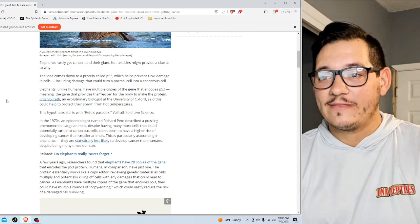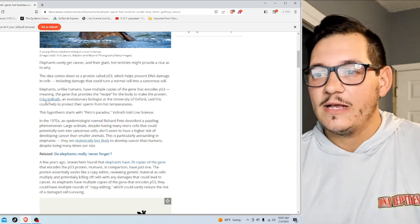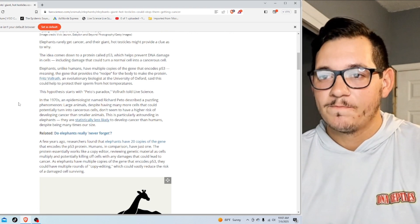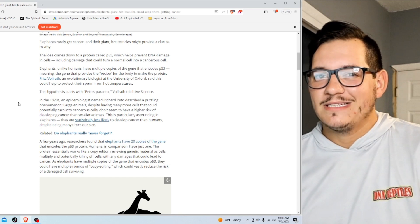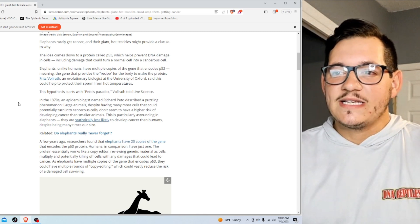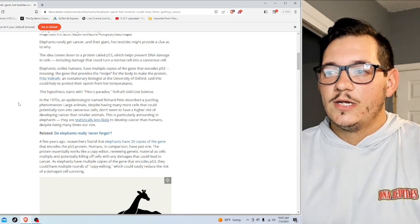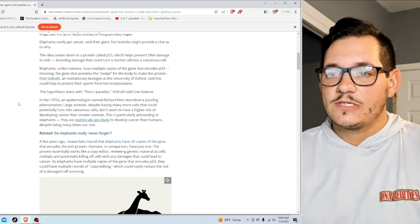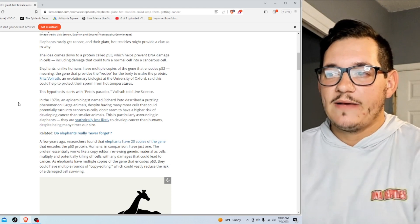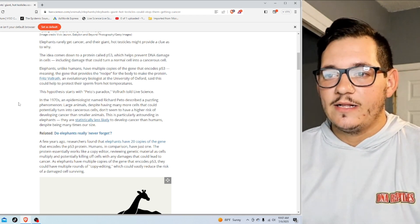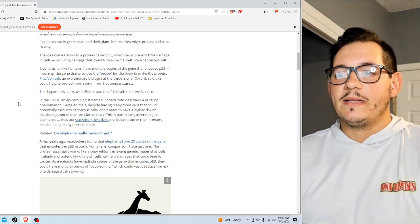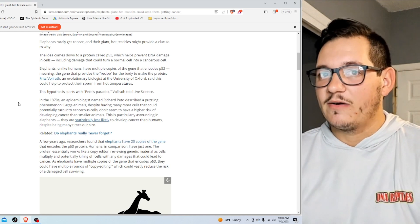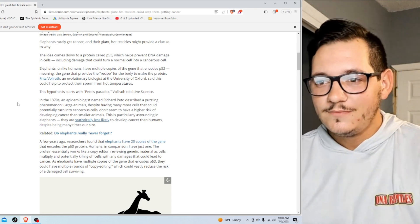Fritz Volrath, an evolutionary biologist at the University of Oxford, said this could help protect their sperm from hot temperatures. This hypothesis starts with Peto's Paradox. That's a terrible name, Volrath told Live Science. In the 1970s, an epidemiologist named Richard Peto described a puzzling phenomenon. Large animals, despite having many more cells that could potentially turn cancerous, don't seem to have a higher risk of developing cancer than smaller animals. This is particularly astounding in elephants, which are statistically less likely to develop cancer than humans, despite being many times our size.